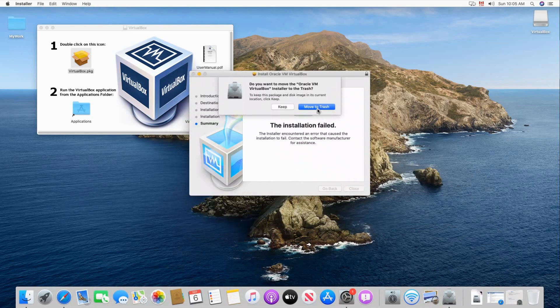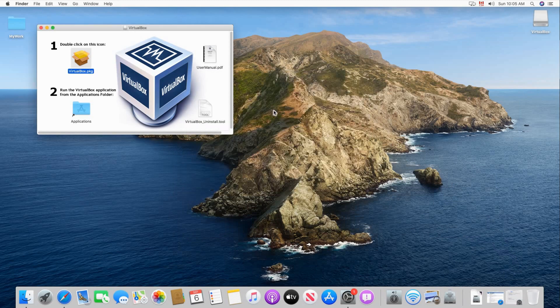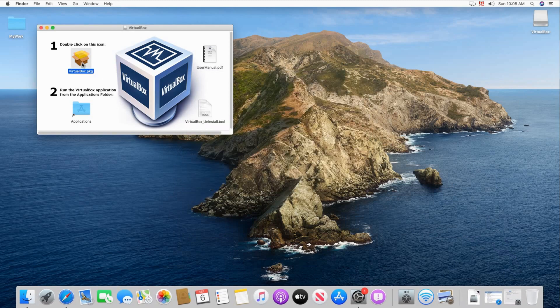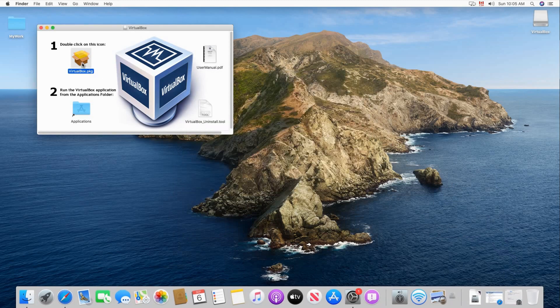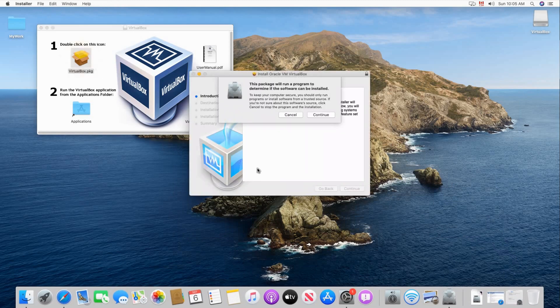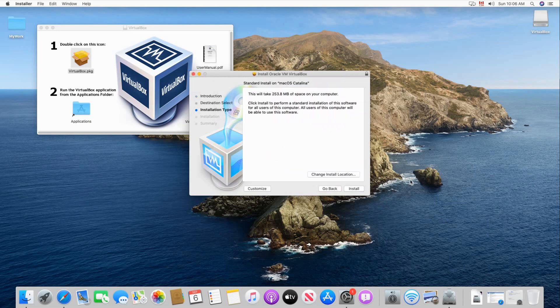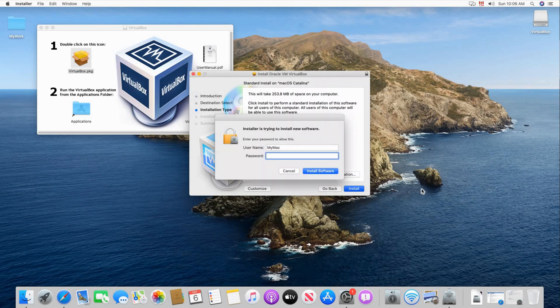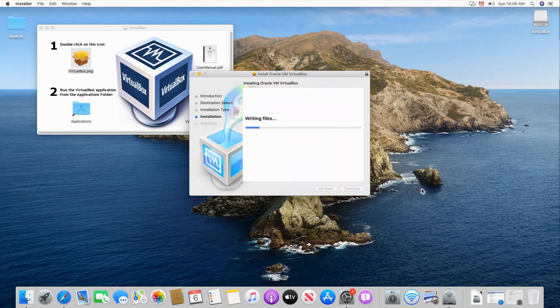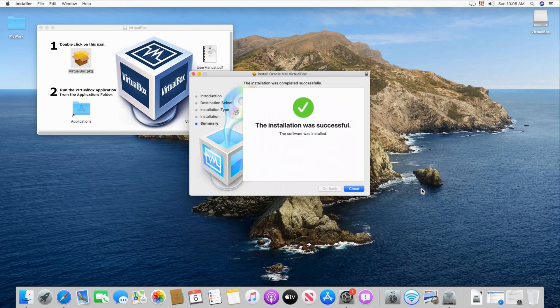And then click on close and the installation. Click on keep and retry the installation. And this time it will work. Continue and then click continue again. Click install. Put your password once again. And the installation will succeed this time. As you see here the installation was successful.